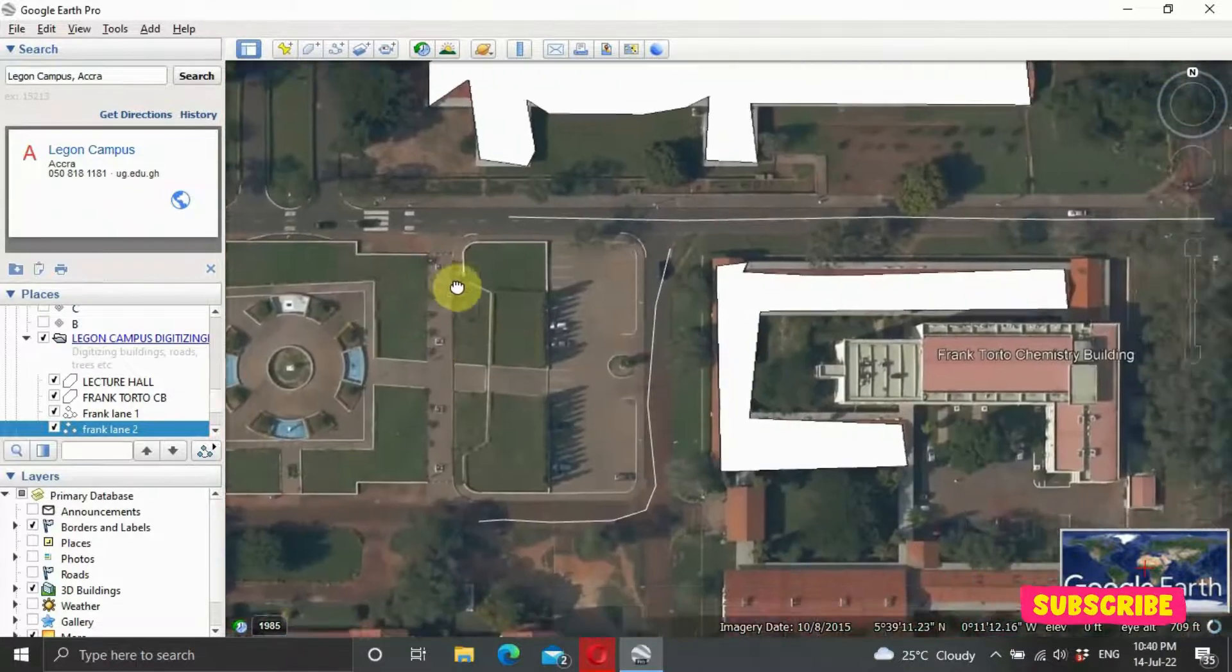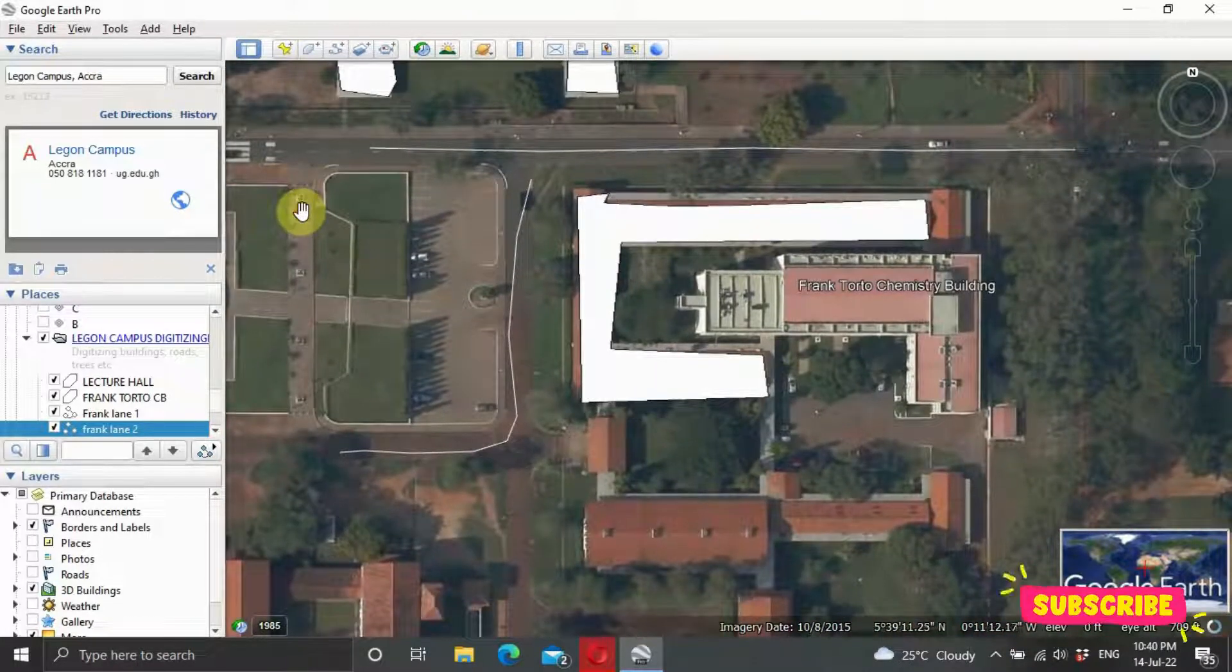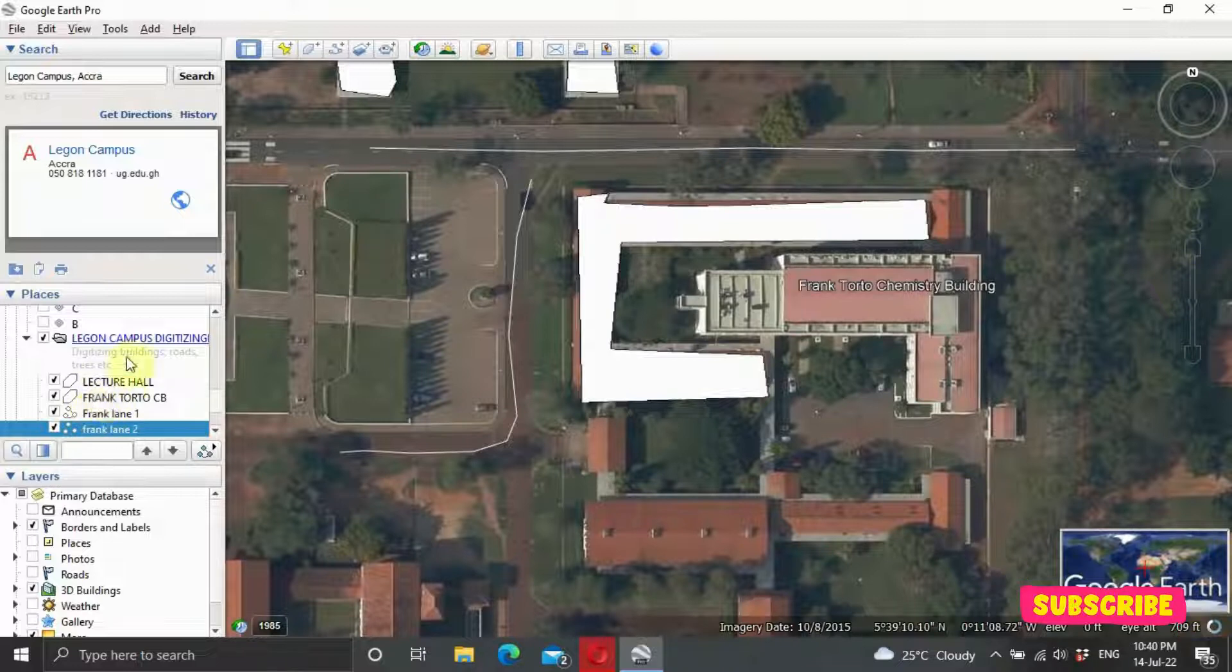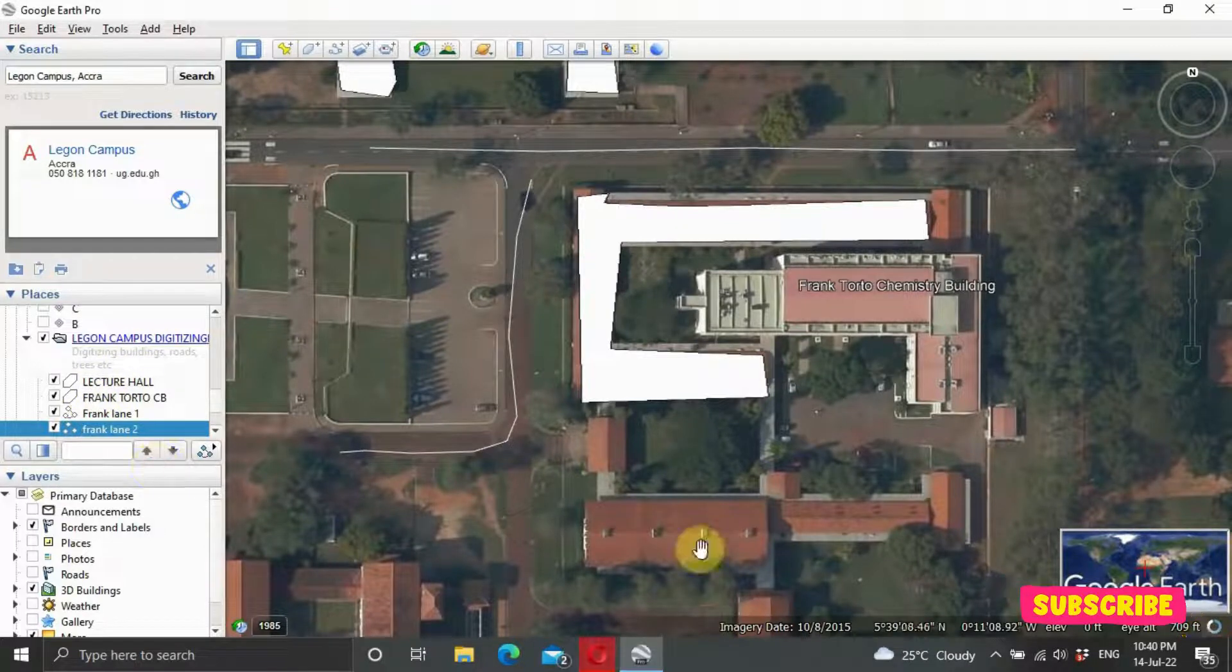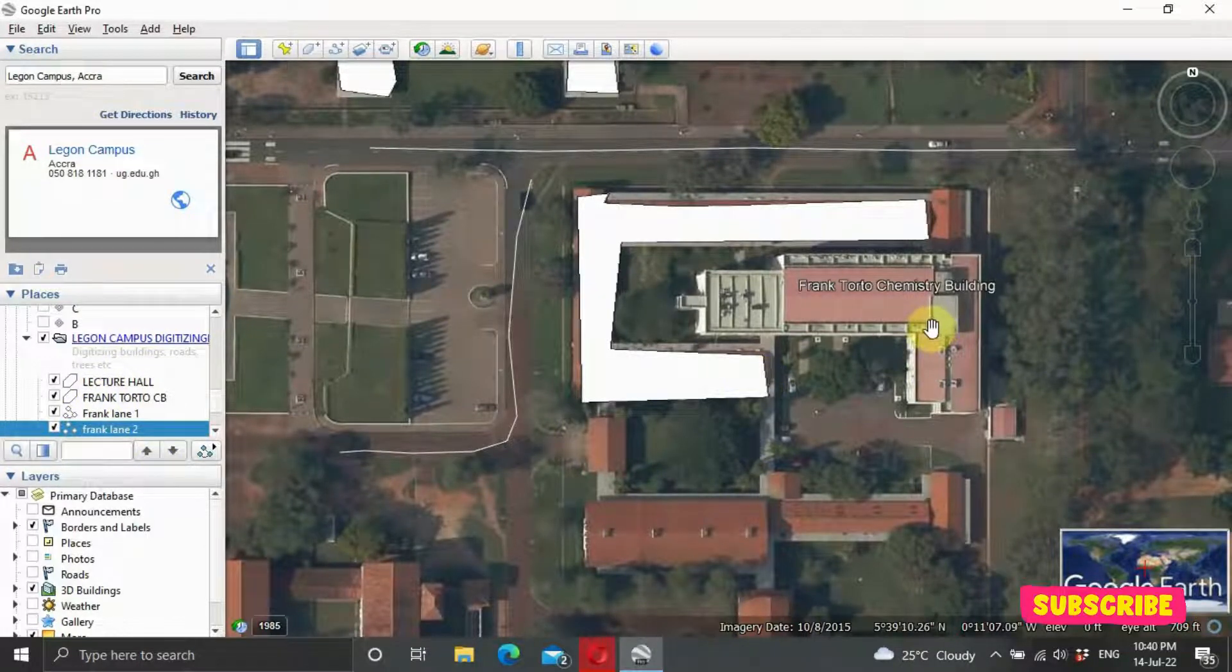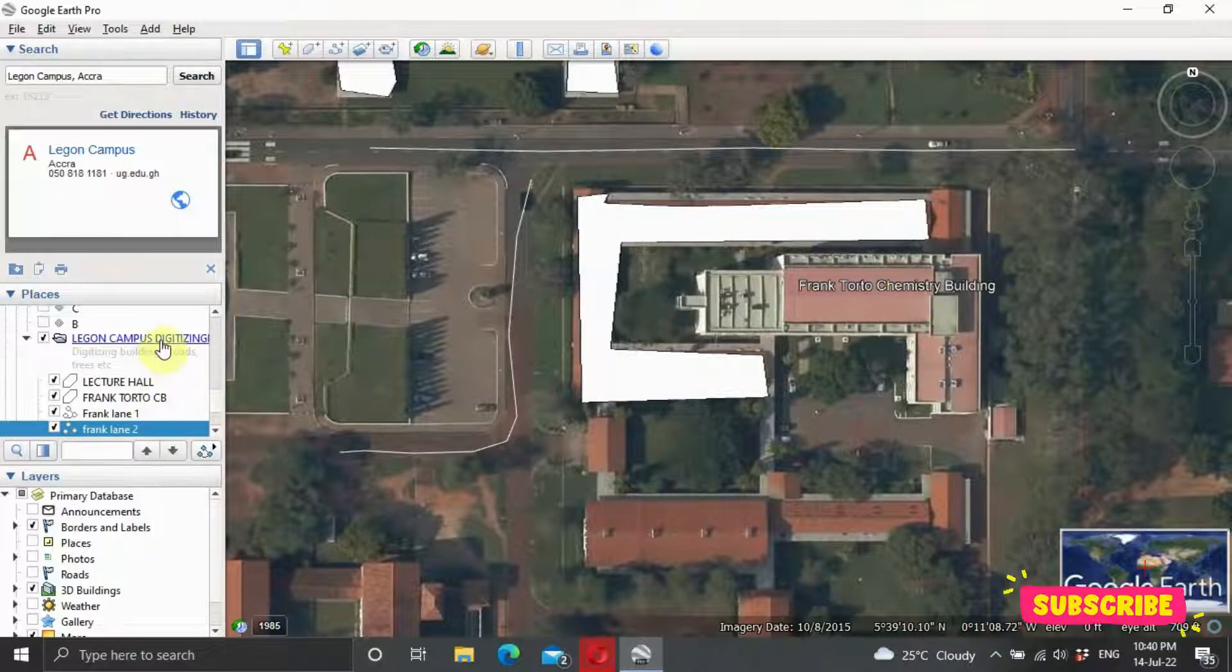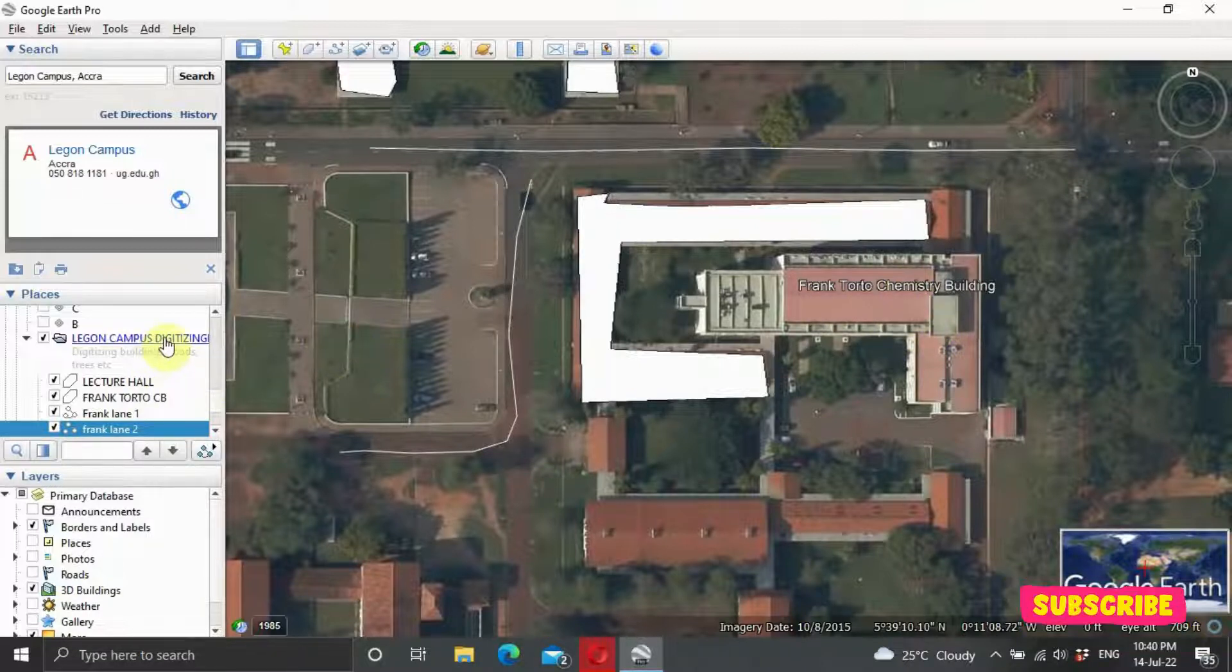So you can digitize as many roads as you want. We have four items here, and it's OK. If you want, you can digitize as many features as you want. So when you are done, you need to go back to your folder, which is indicated here.